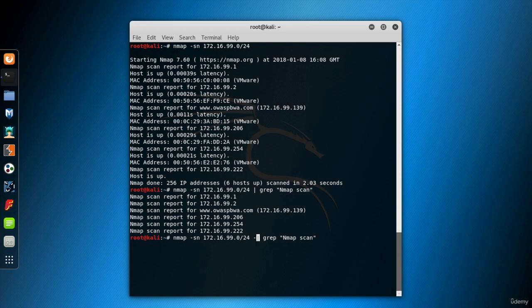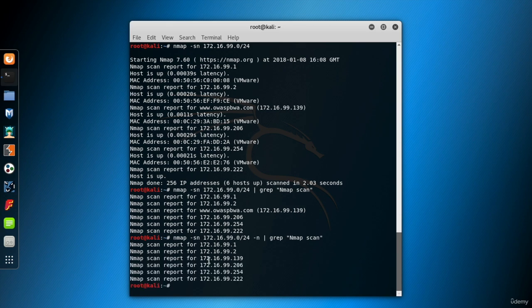In nmap command, add -n parameter to avoid the name resolution, so nmap will display only the IP address. Now we have the lines with IP addresses.